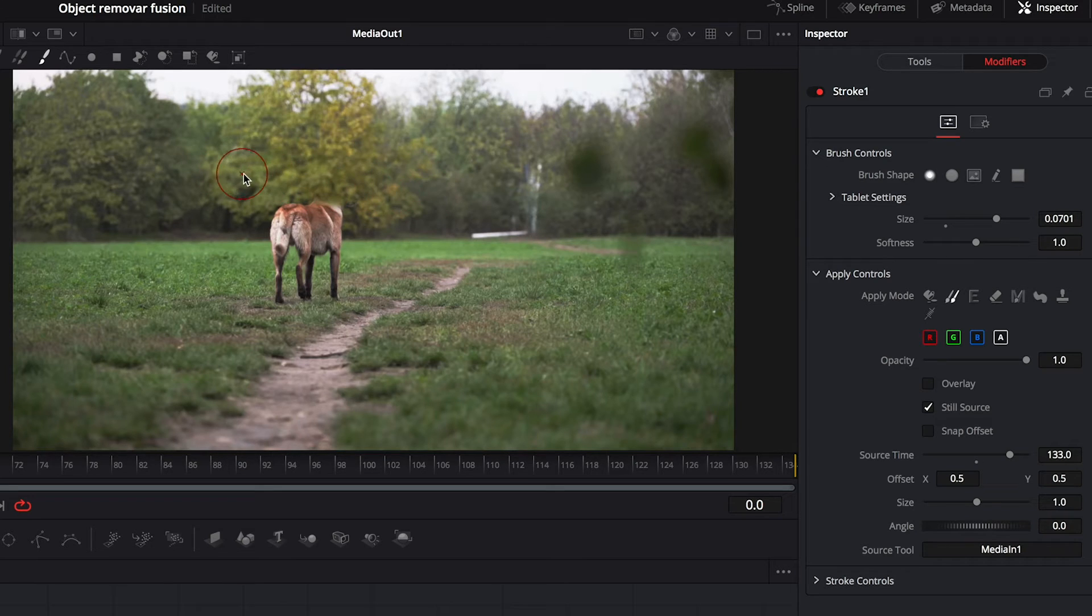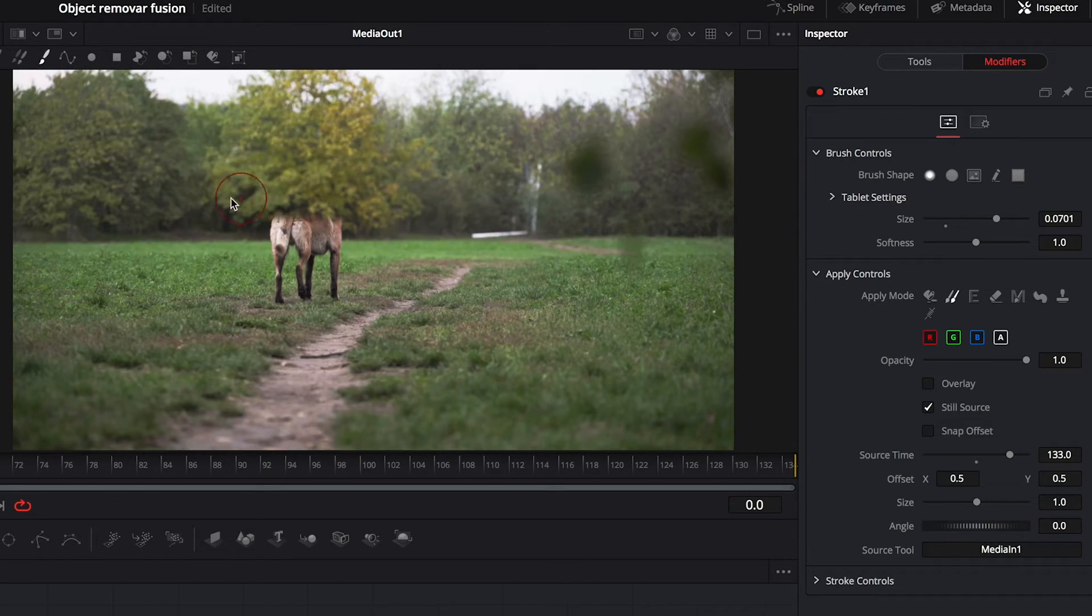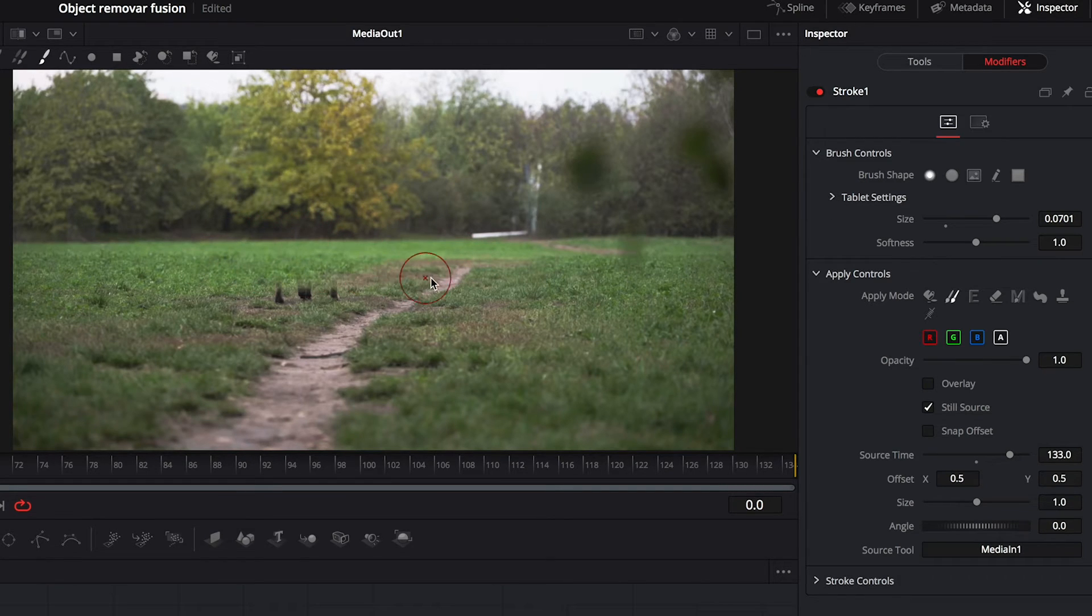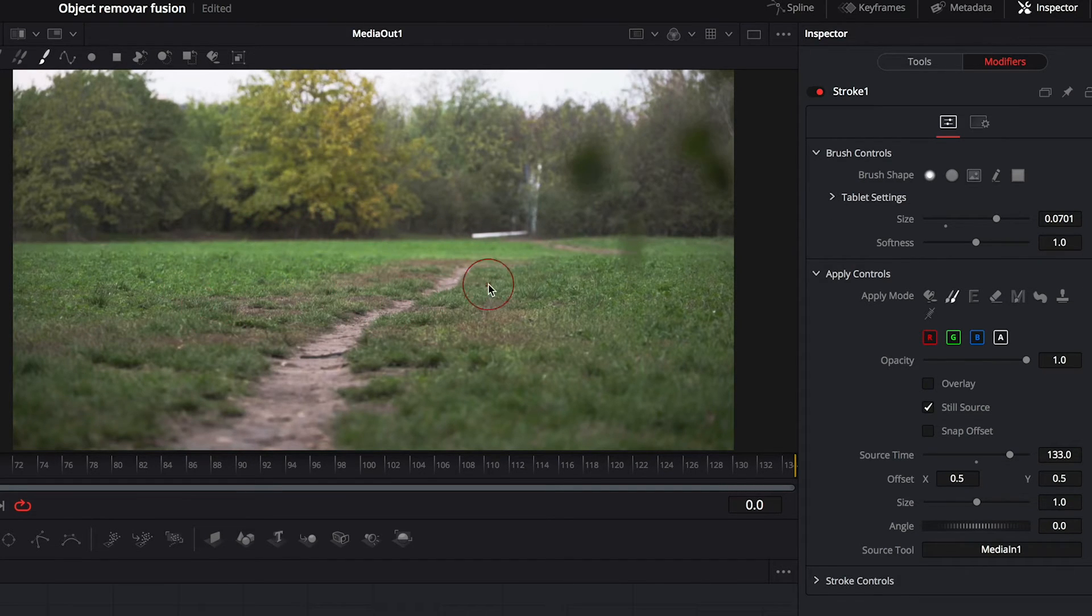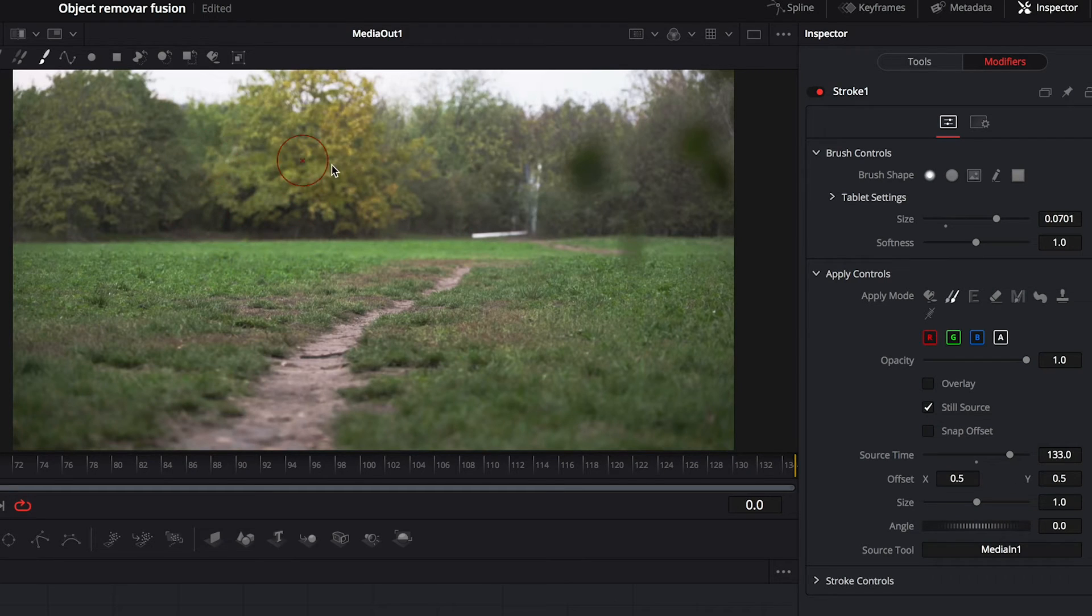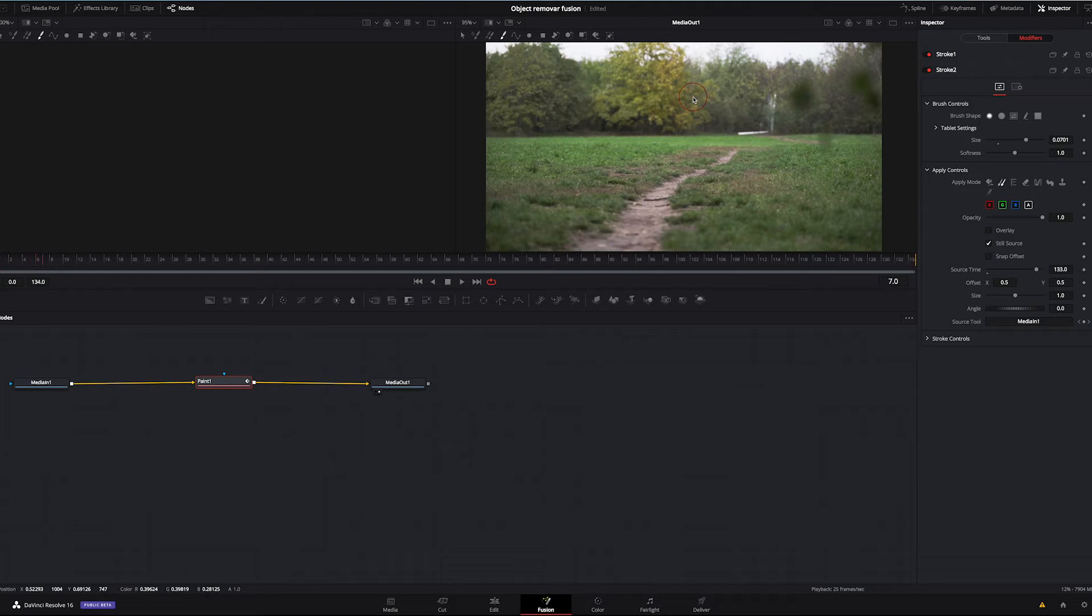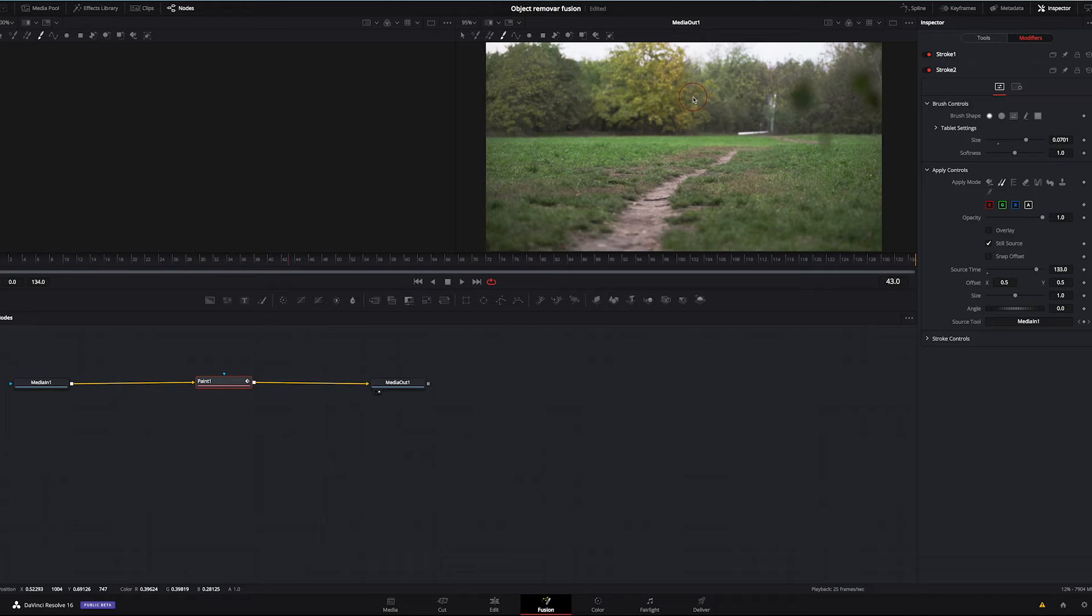I'm trying to be quite precise while doing this because I want to cover the whole object. Yeah, it's quite amazing how it works. Okay, and when it's done I will be just moving frame by frame using the arrows on my keyboard, removing all the details of the object.